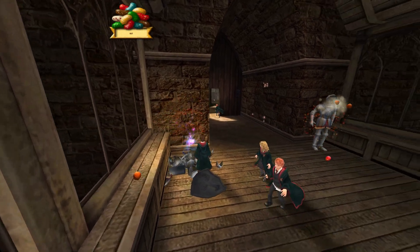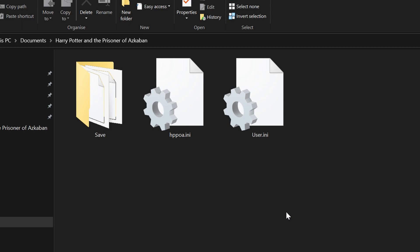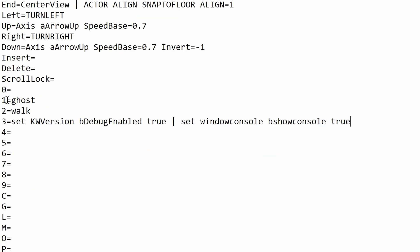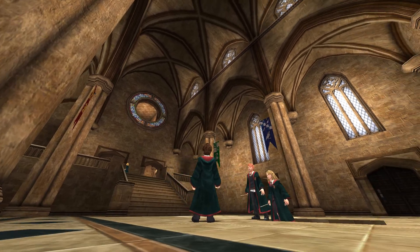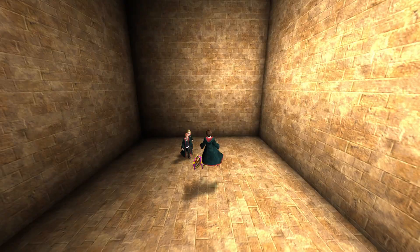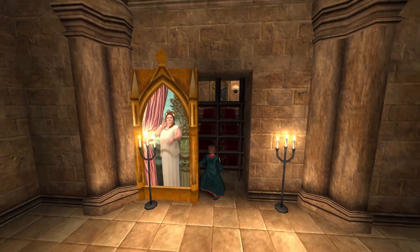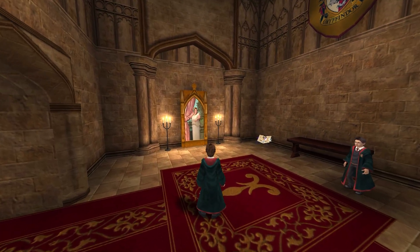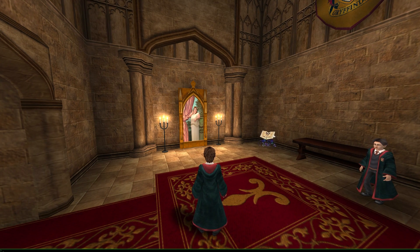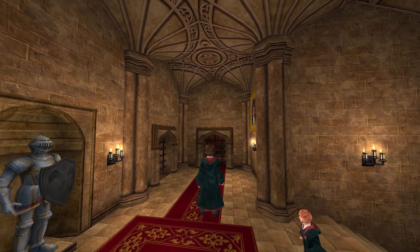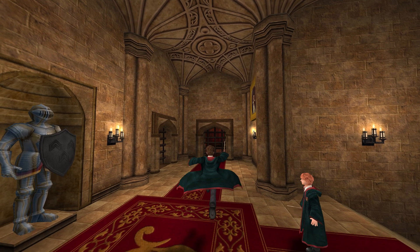Next I'll show you how to turn on debug mode. Open File Explorer, go to Documents, Harry Potter and the Prisoner of Azkaban, and open user.ini again. Scroll down to the area with numbers — I recommend setting up keybinds for ghost and walk. Ghost puts you into a no-clip mode where you can go through walls and fly outside the maps, and walk gets you back out of ghost mode to normal walking. I've also set a key to number 3 to turn on debug mode — so if you press 3 in-game you can use the debug console. For example, press Tab and type ghost to enter ghost mode, then Tab again and type walk to return to normal.